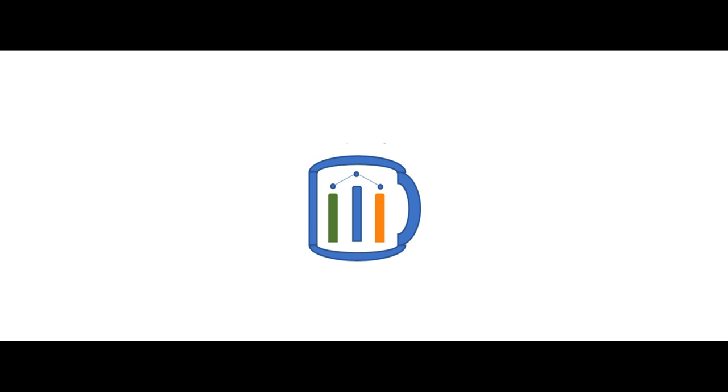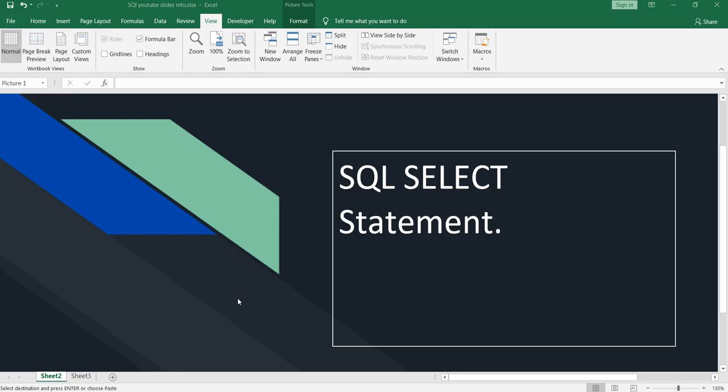Namaste everyone and welcome to Data Millionaires. Welcome back to our SQL series. In this video, I'm going to show you how you can use the SELECT statement. What exactly is the SELECT statement? The SQL SELECT statement is used to select data or records from a table or database.